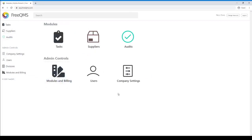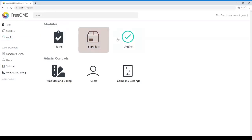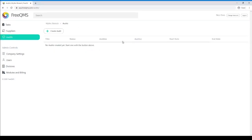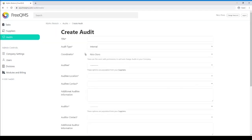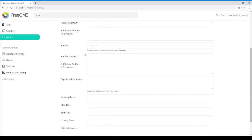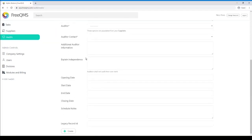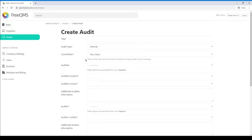The Audits module is now available for all admins and any user granted permission to access. The Audits module can also be accessed from the left-hand menu and is color-coded a light green or teal color so that users can easily identify their current working module. Users can start tracking audit records immediately.